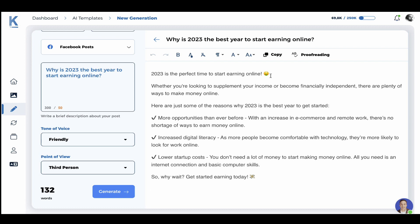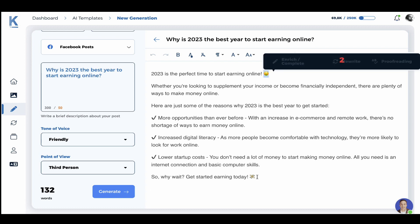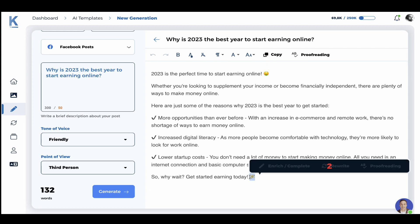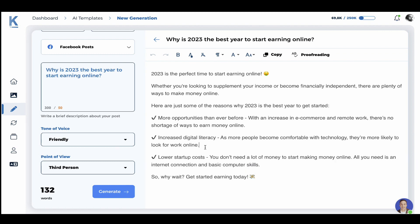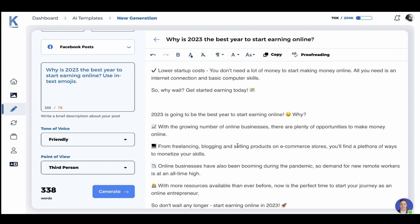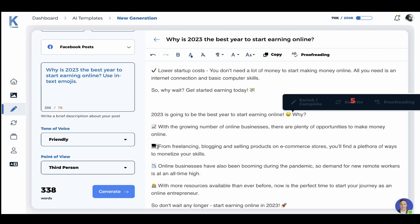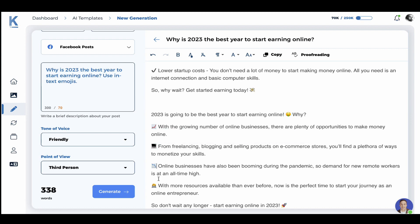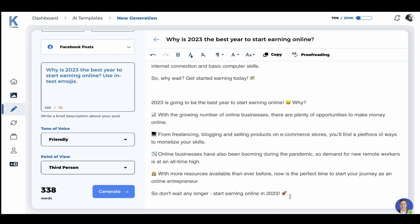As you can see, KTAP has added some relevant emojis to the text. But here's a little trick that I learned: if you add this command here — which is 'use in text emojis' — and hit generate again, you can see that KTAP has come up with lots of emojis which are relevant, placed throughout the text. And it just looks so much better.